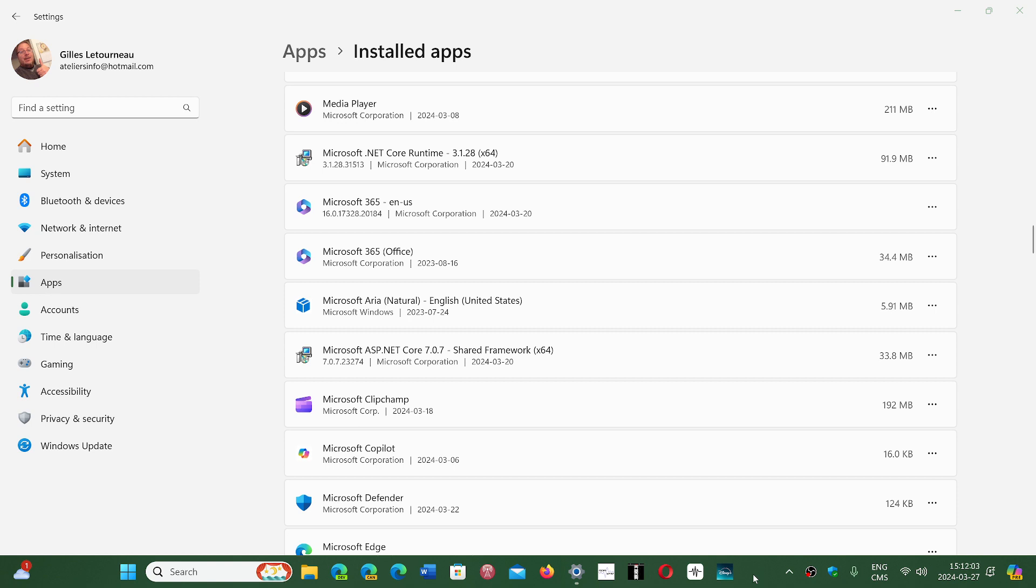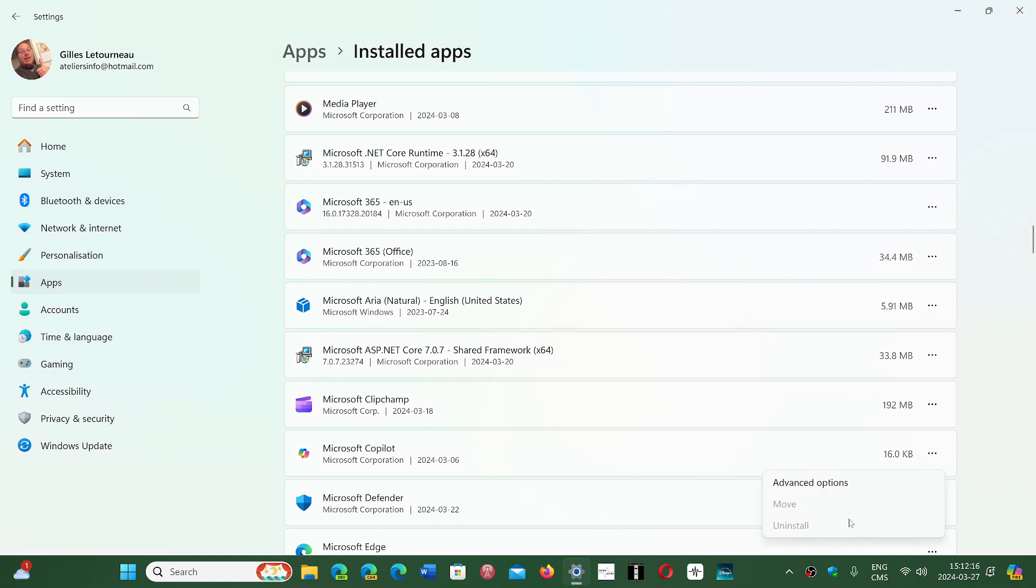Well, somebody today posted a comment saying you can't do it anymore. So indeed, I went to see on my computer and Microsoft CoPilot's uninstall button is grayed out now, which means you can't uninstall it anymore.